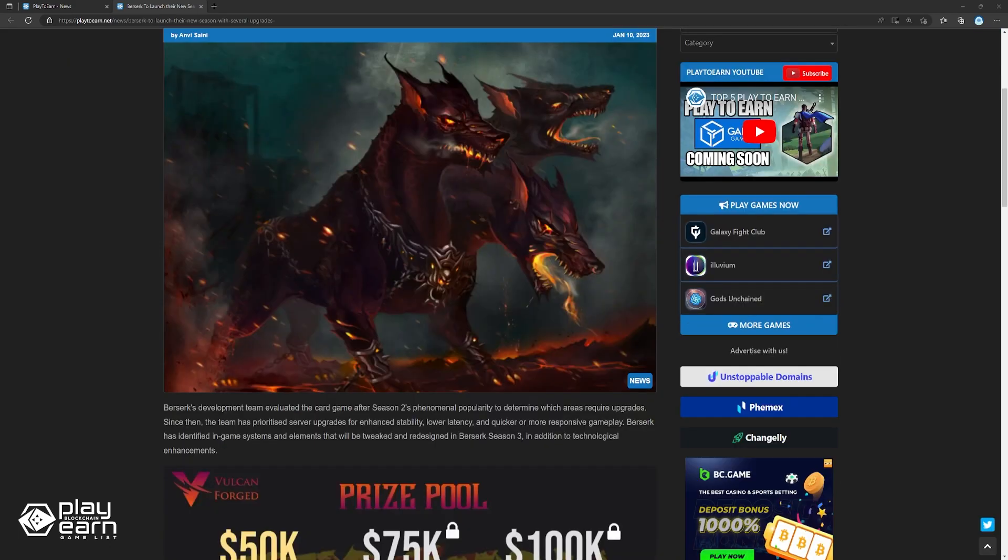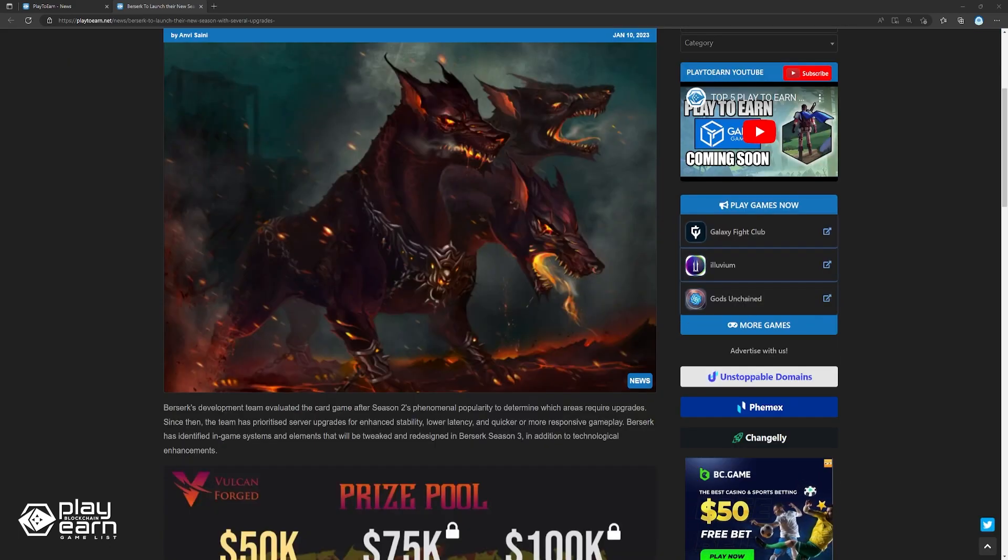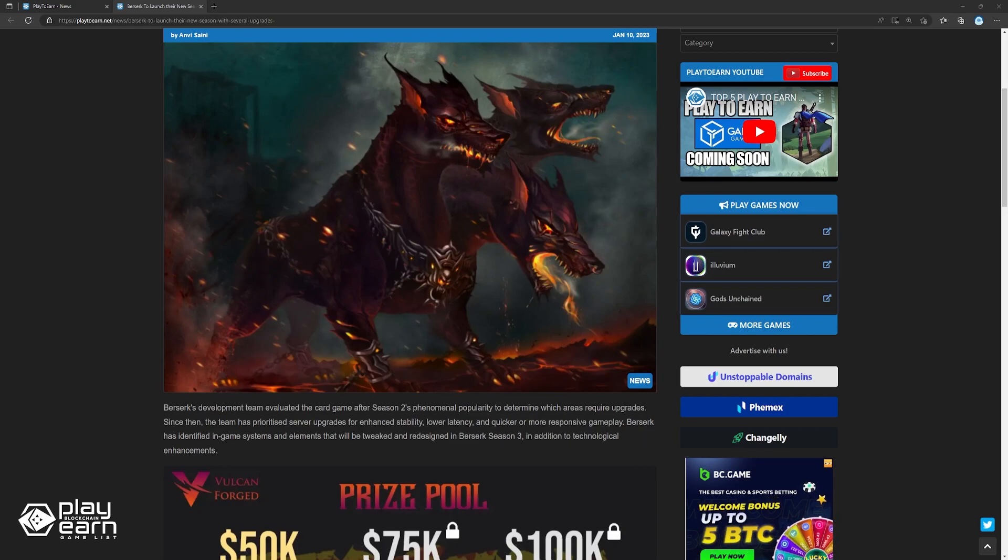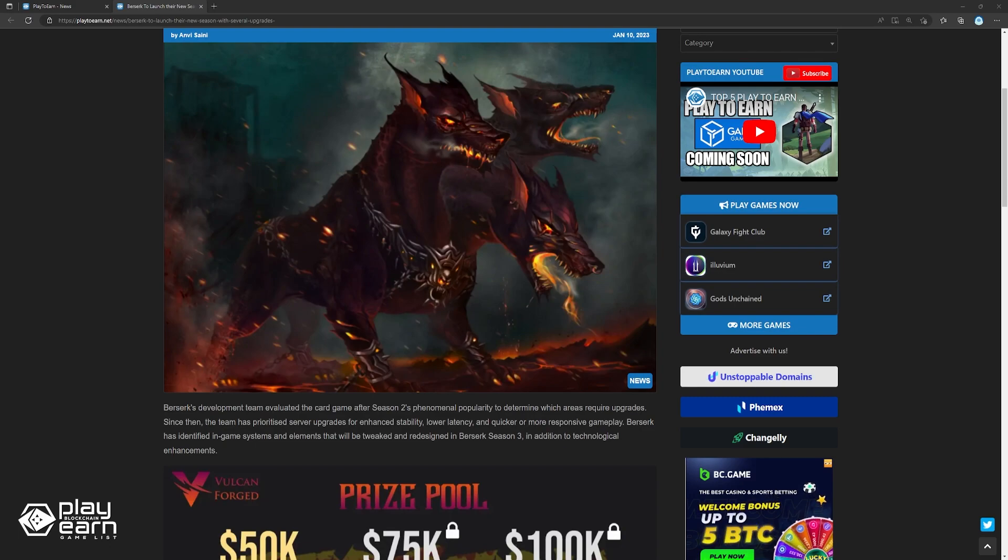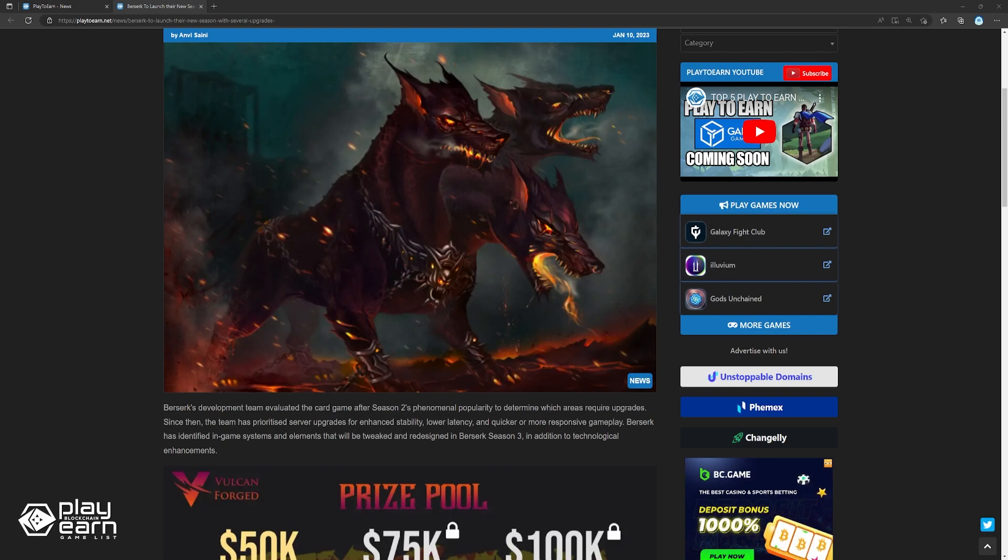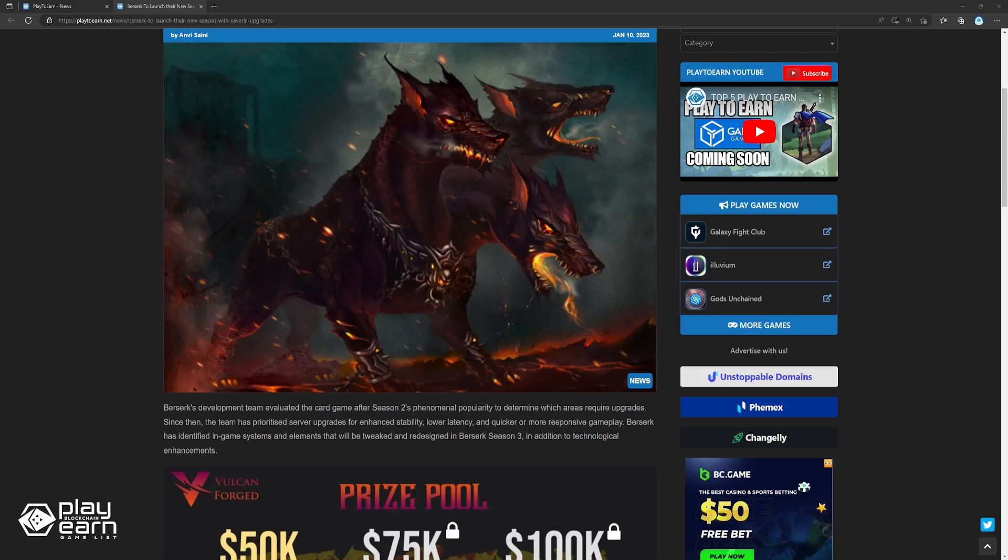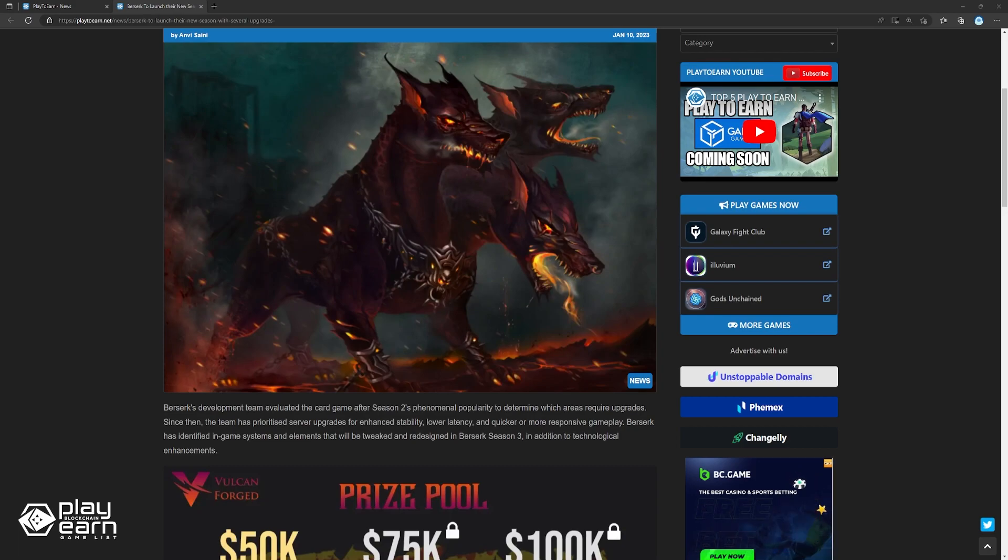Berserk Season 3 will introduce the New Beginning Set. The set contains 24 new cards that provide a variety of brand new effective deck-building strategies. The New Beginning Set will be available to everybody for free for the entire season. Furthermore, Berserk Season 3 will make all existing Vulcanites playable heroes. With accessibility to hero abilities, the game anticipates a large rise in player numbers, which will improve match balance.